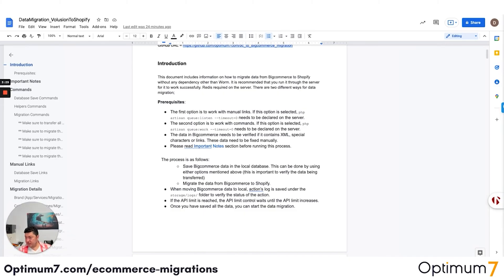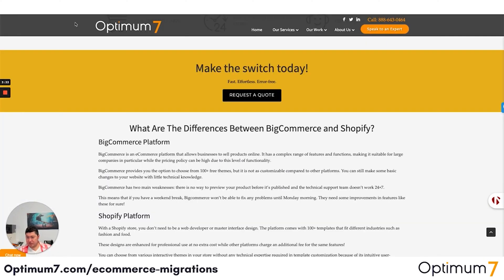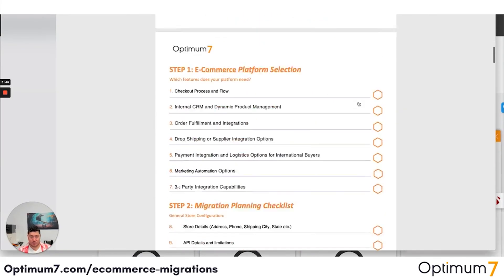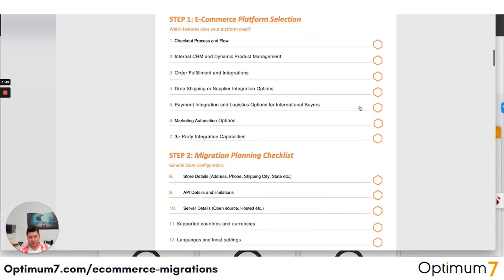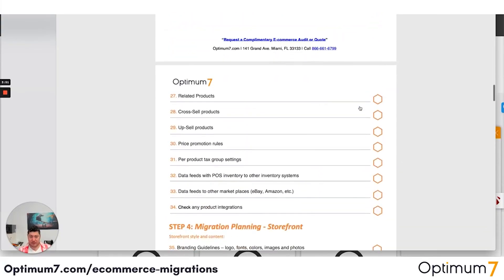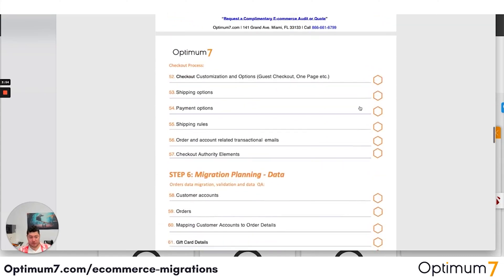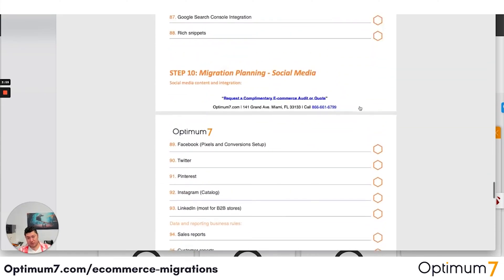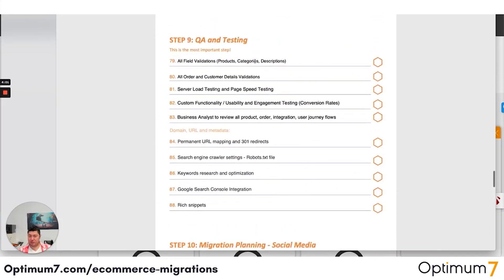If you go to optimum7.com/migrations, you will see a detailed checklist that you can download — the 125-step platform migration checklist. That checklist will help you throughout the entire process: the platform selection, the planning, the actual migration, the storefront, the backend, the checkout, the data, the integration, and anything that has to do with marketing and social media tracking. I strongly suggest that you download this because it will help you plan your entire migration process.